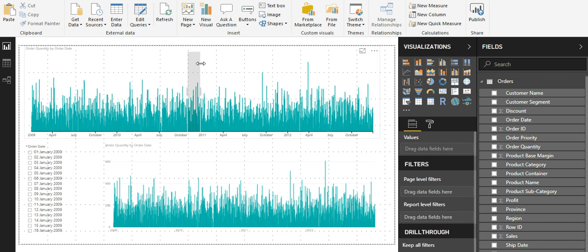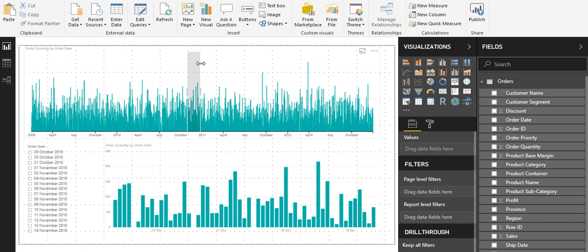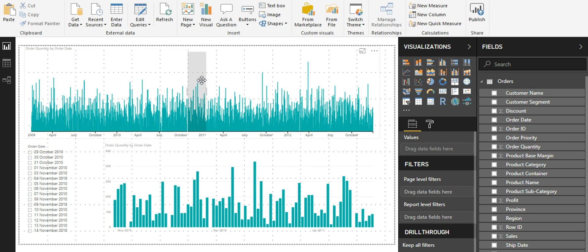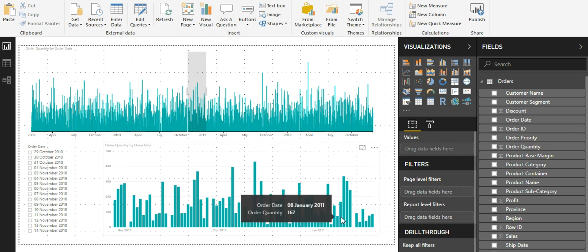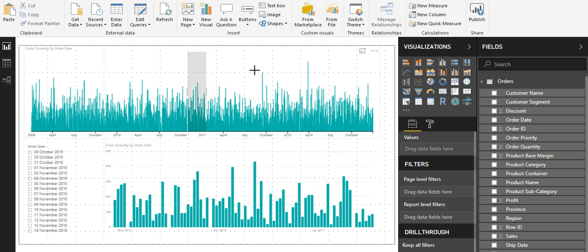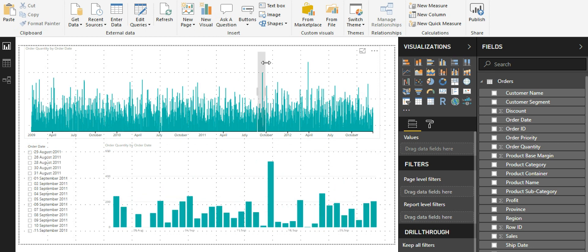This means that I'm selecting only the time period from October to November or October to December for the year 2010. As you can see, when I select on my visual, my bottom visual gets filtered based on the selection. This happens for any time period that I select in the time brush slicer.